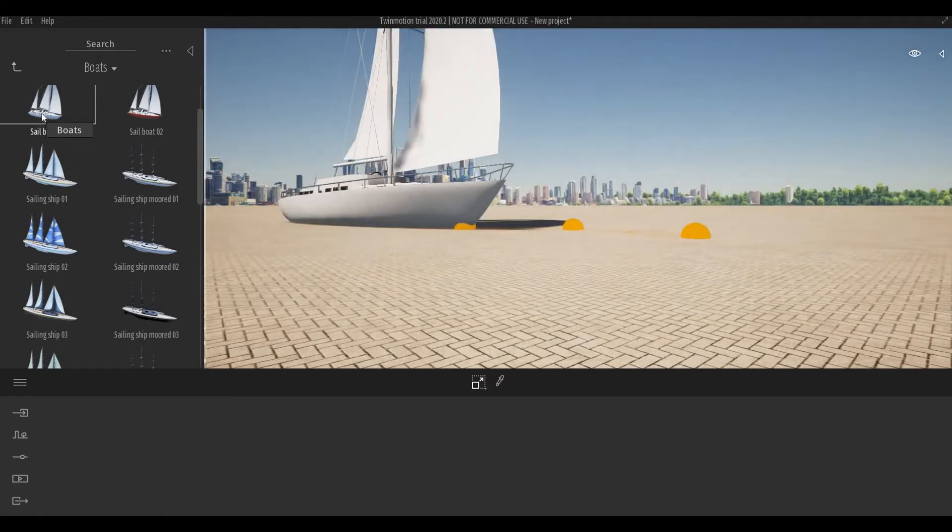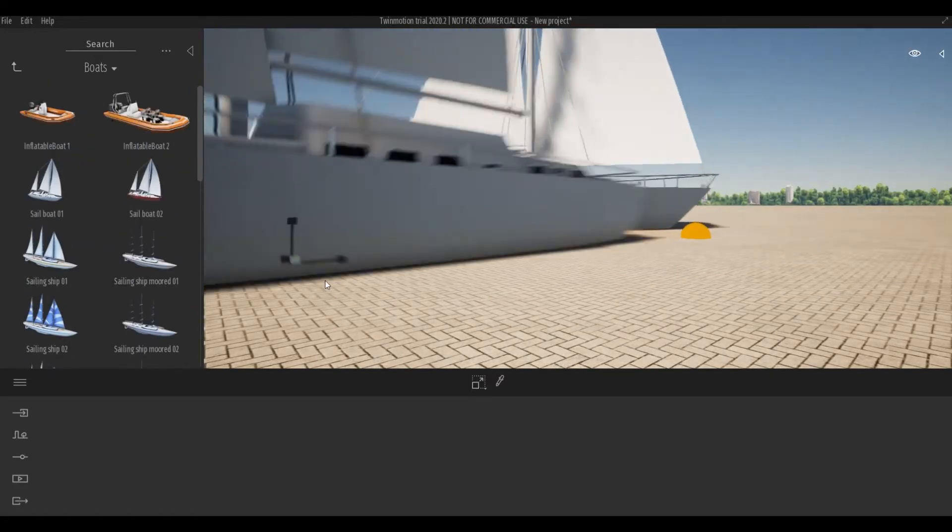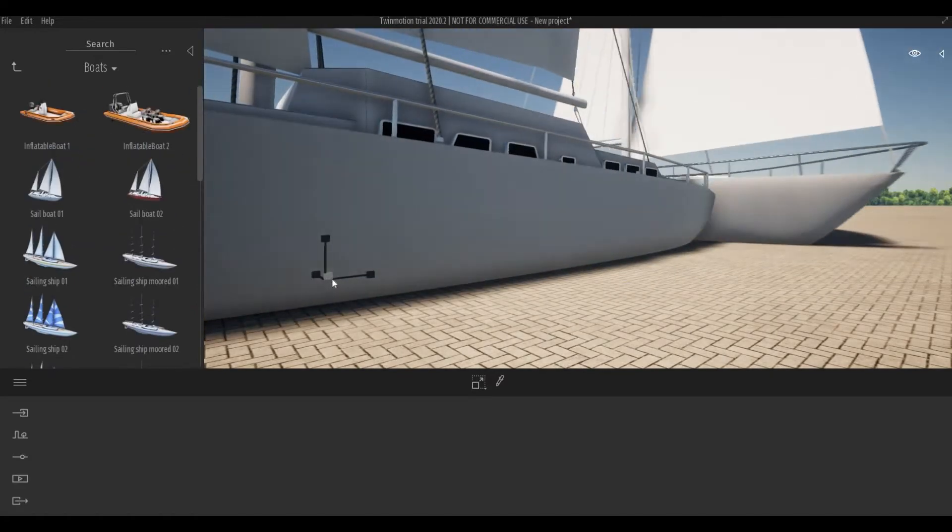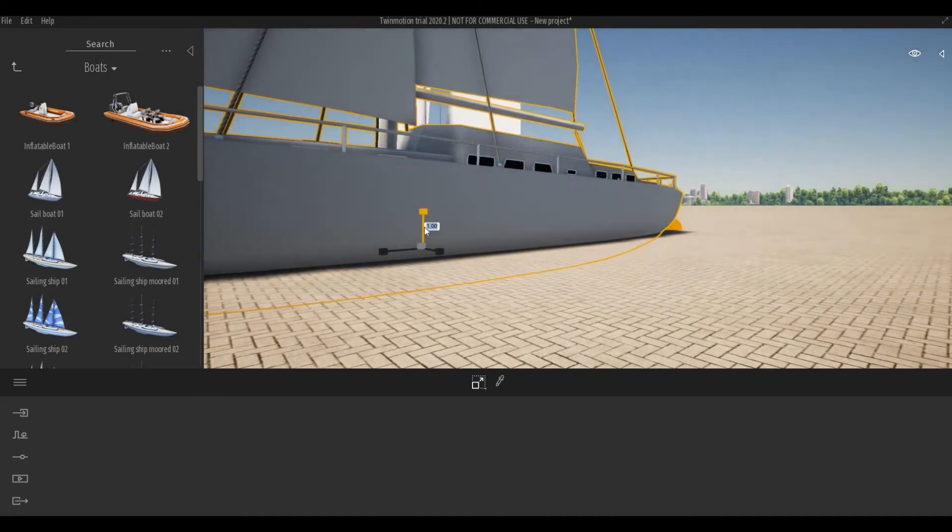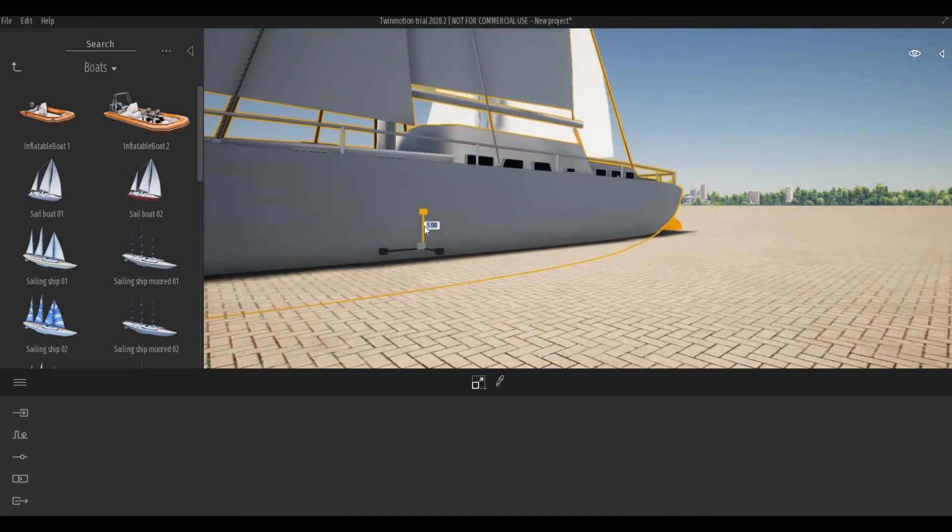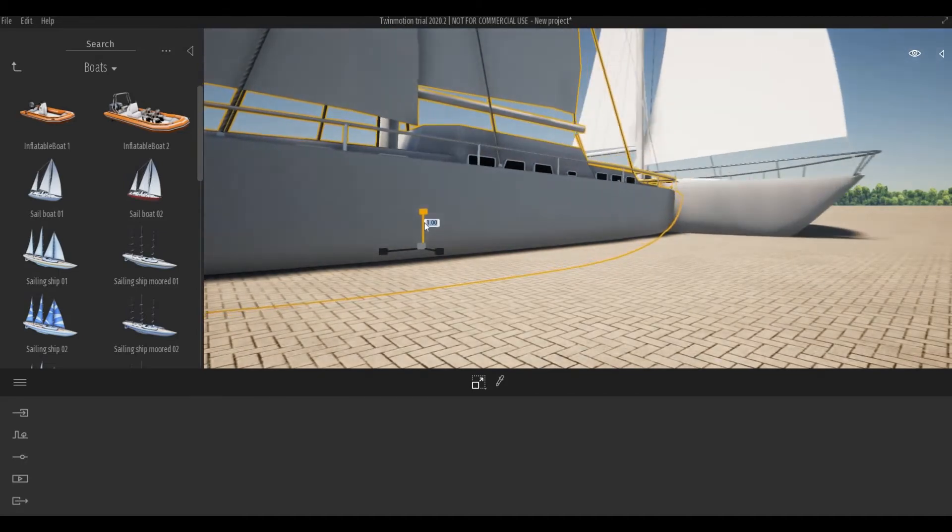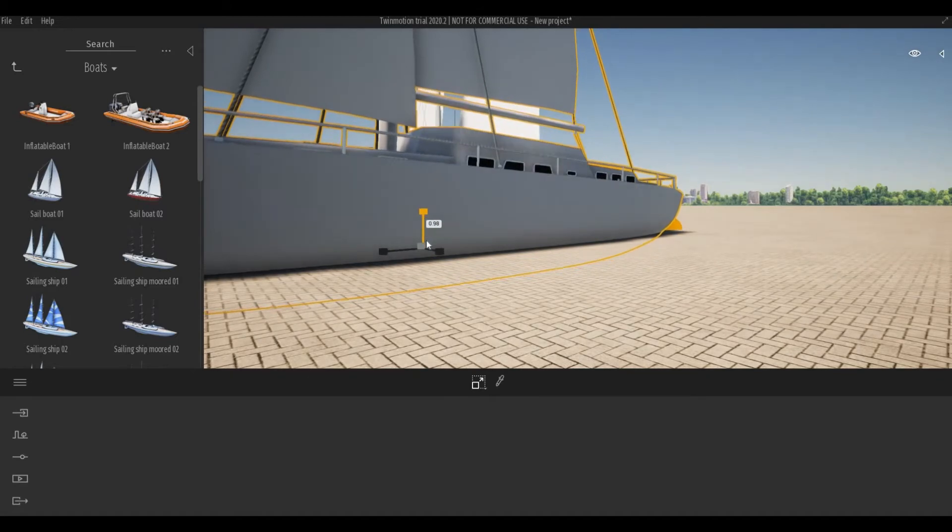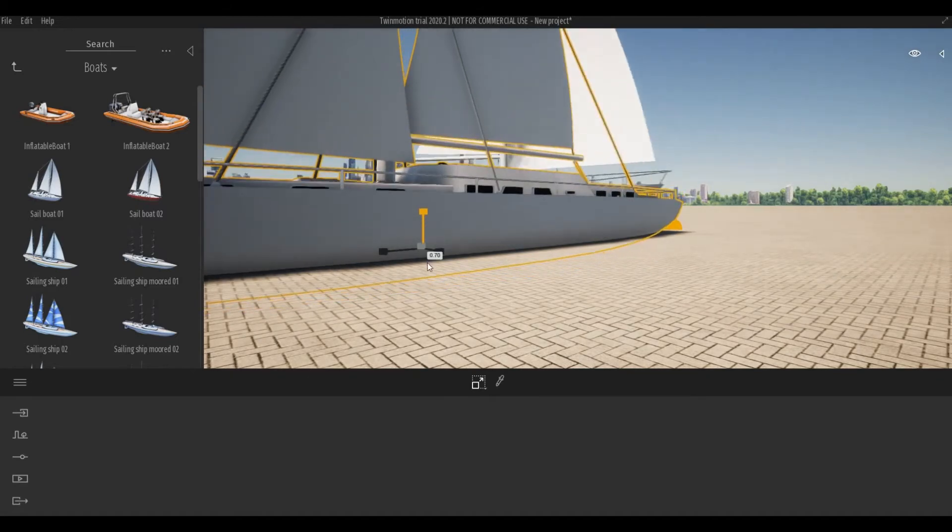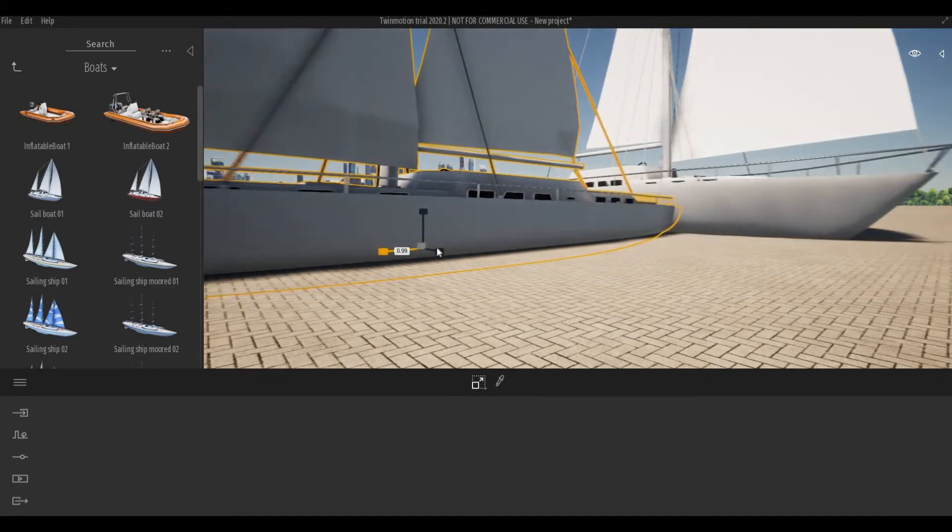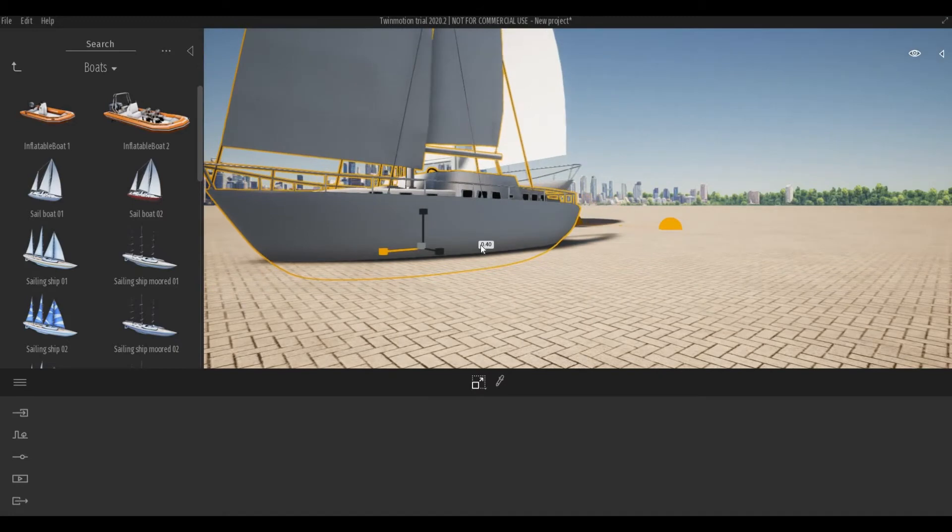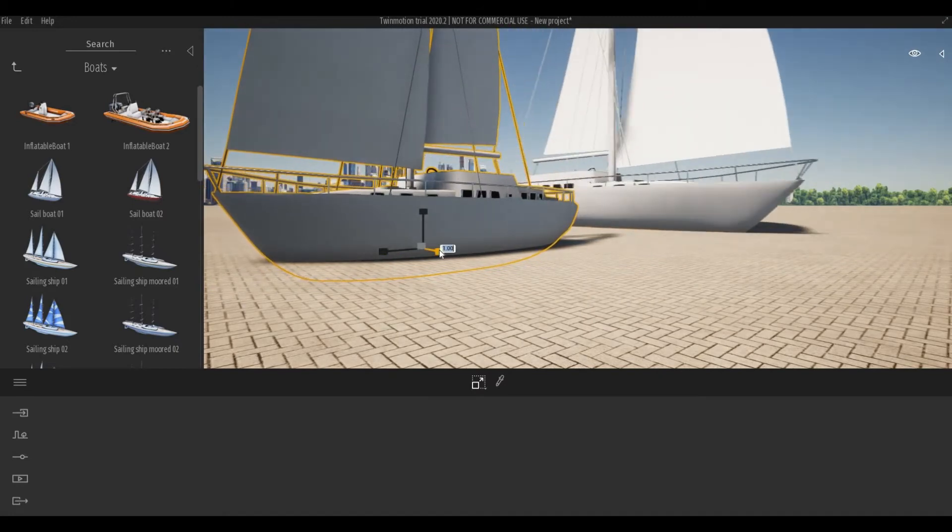Sailboat one, drop it here. Once it's here, start scaling it. I'm scaling it depending on my liking.